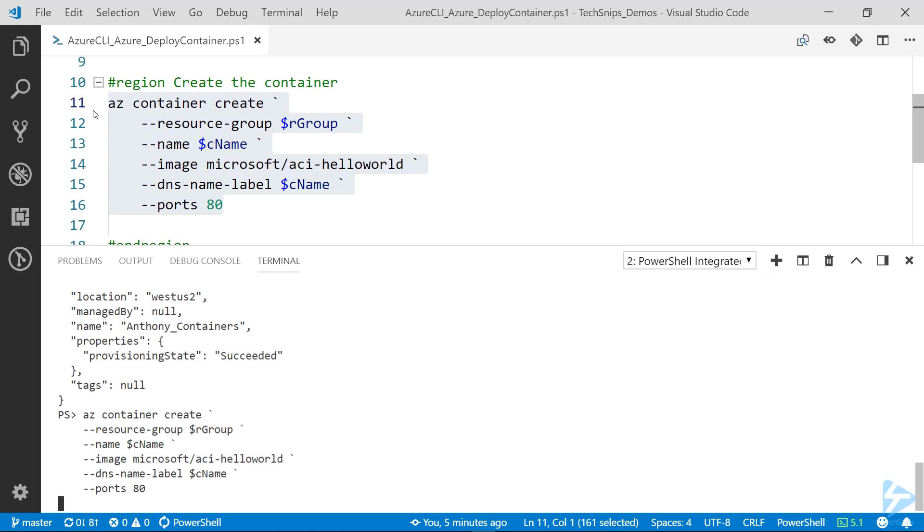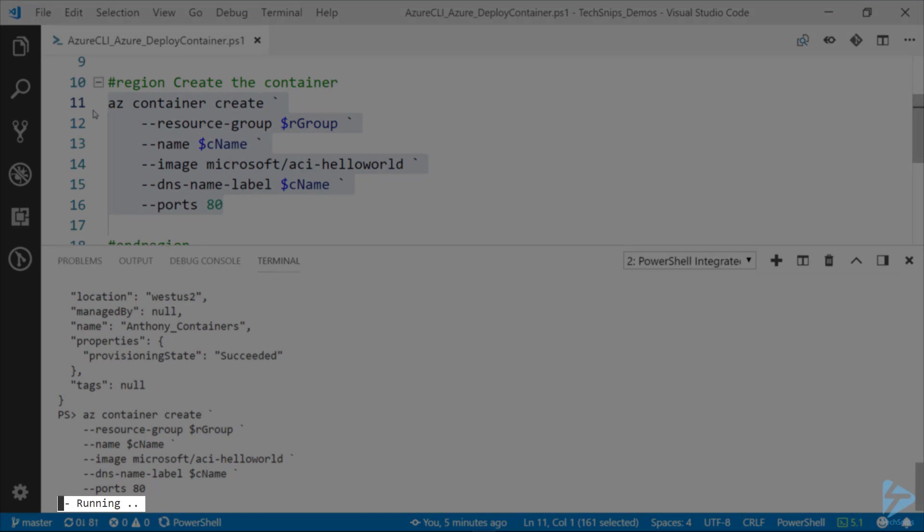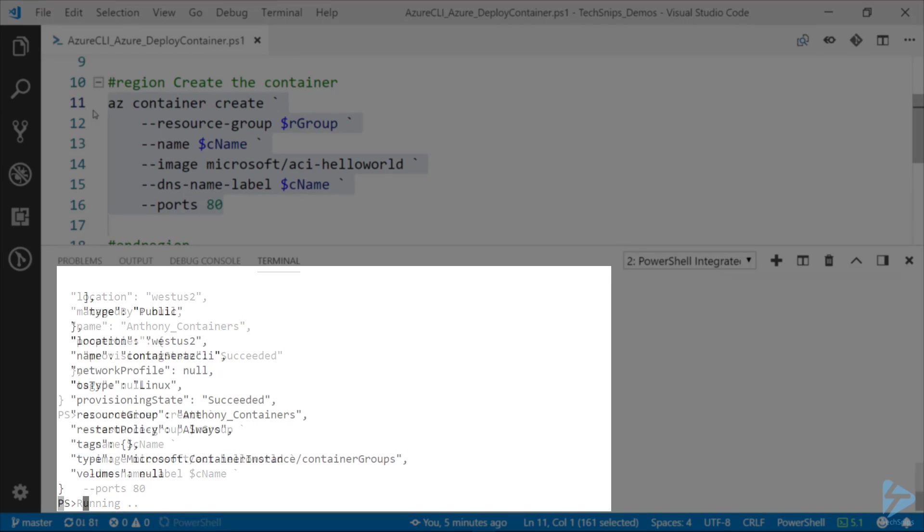So if we go ahead and run that Azure CLI command, there we go. Down below we can see that it's running, and this may take a minute or two to get that container up and running.